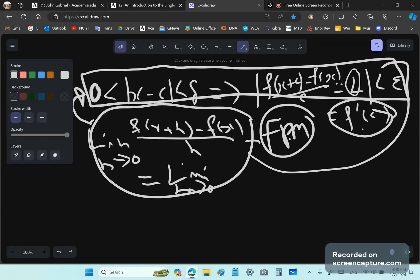This condition means you need to be able to have a hole in your function. But in reality, there is never a hole if there is a derivative there. Never. You can't give me one example where that is true.